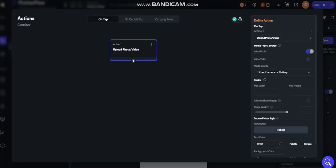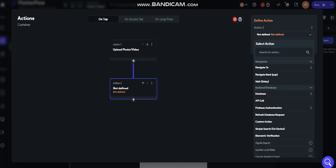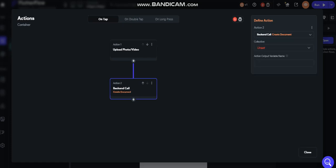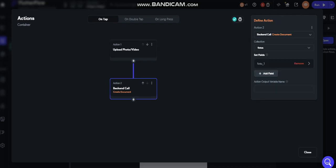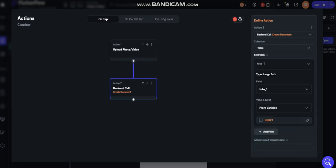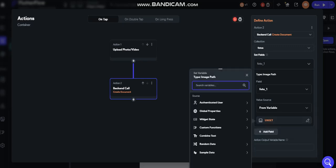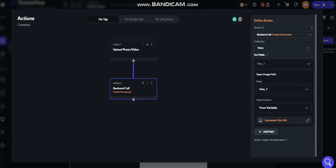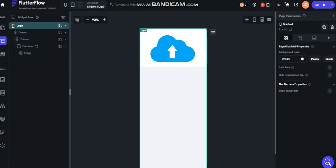If you want to create a document — or create/update a document in Firebase — just come here, go to the database, and create a document. I already created a collection called photos. That field is photo one. Set the specific key variable from variable — widget state — uploaded file URL.